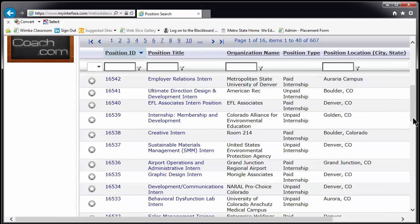This first page will give you the basic information about each position: position title, company name, whether it's paid or unpaid, and the location. For detailed information on any position and to apply, click on the position title.